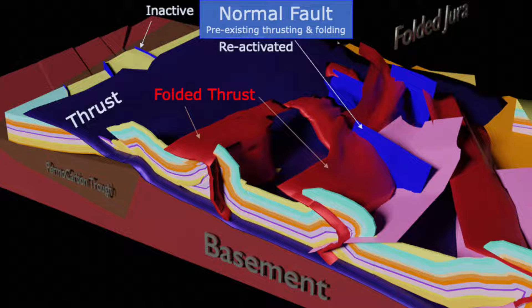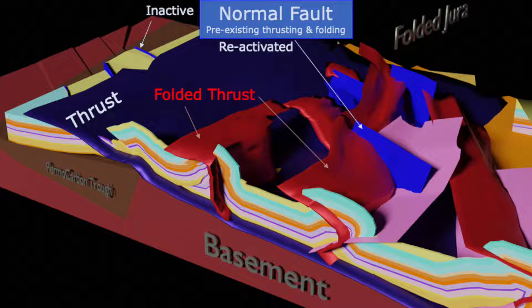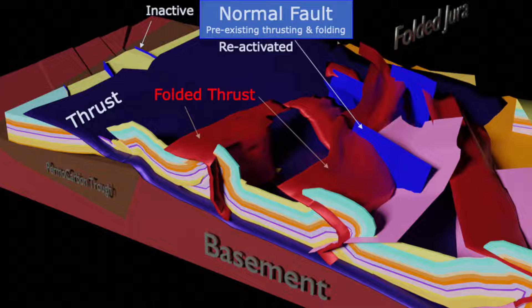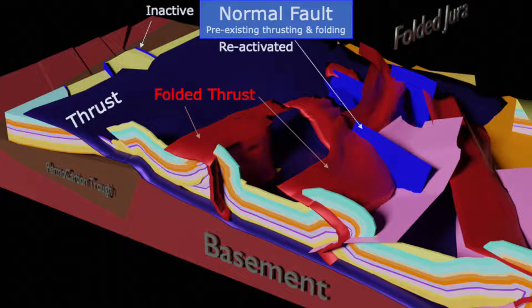In this thrust and fold belt you can find thrusts, fold thrusts and normal folds that pre-date compression of folding and thrusting. During thrusting and folding the normal folds remain inactive or were reactivated.